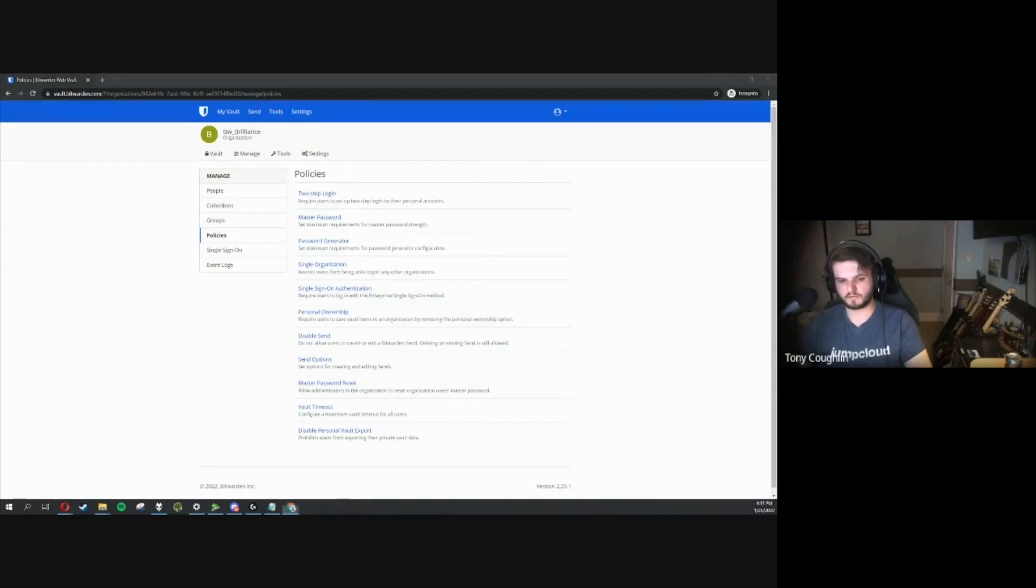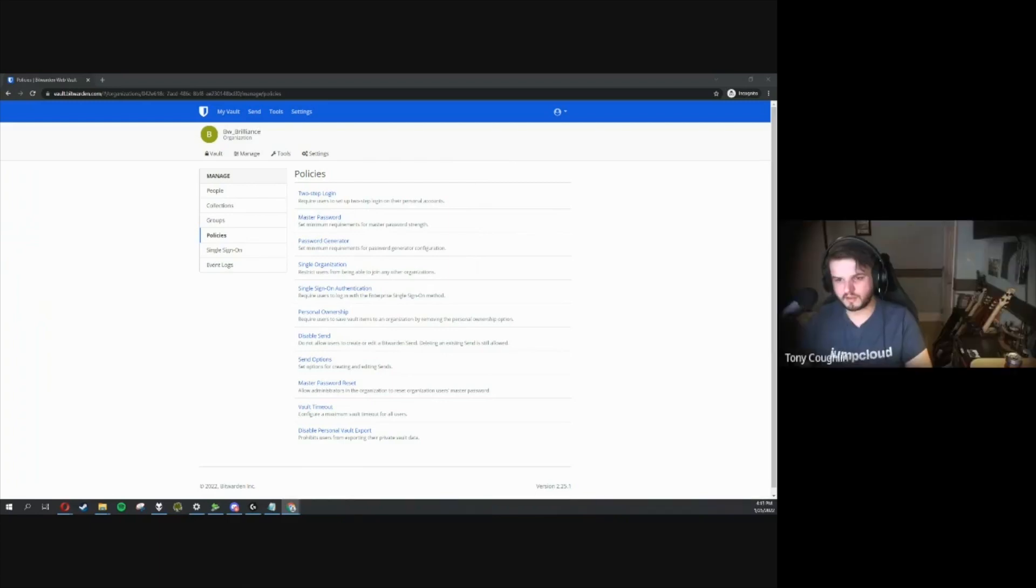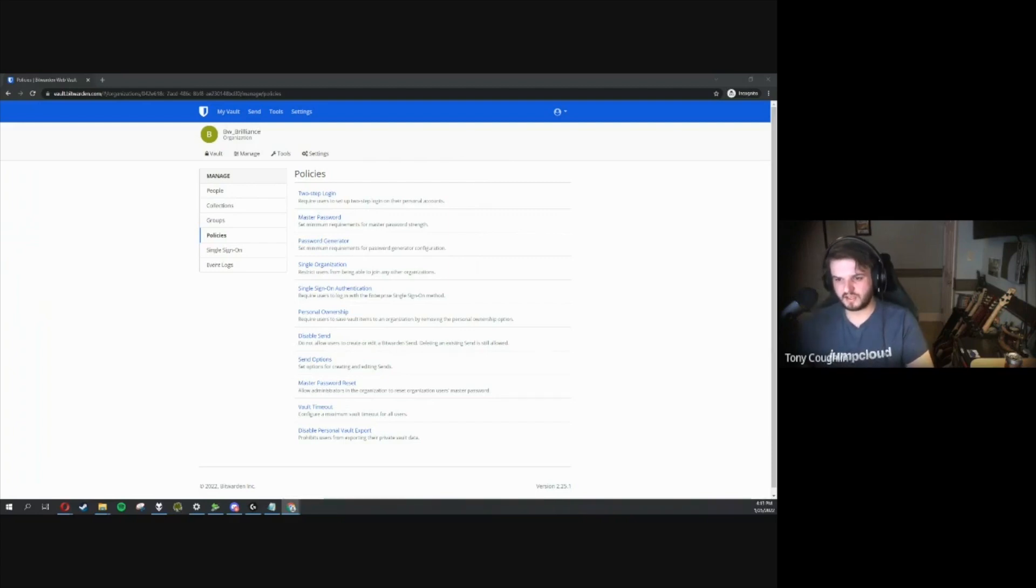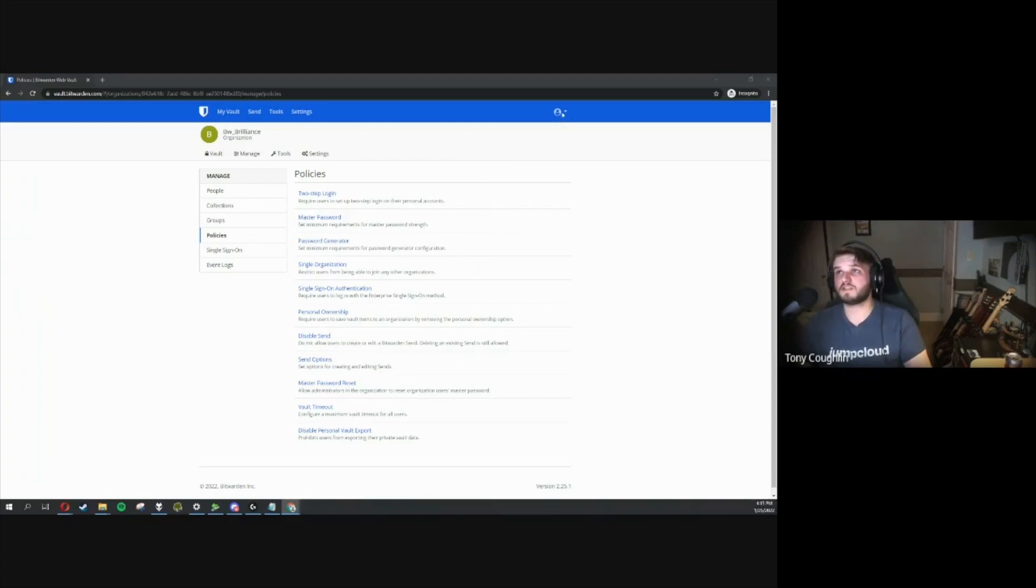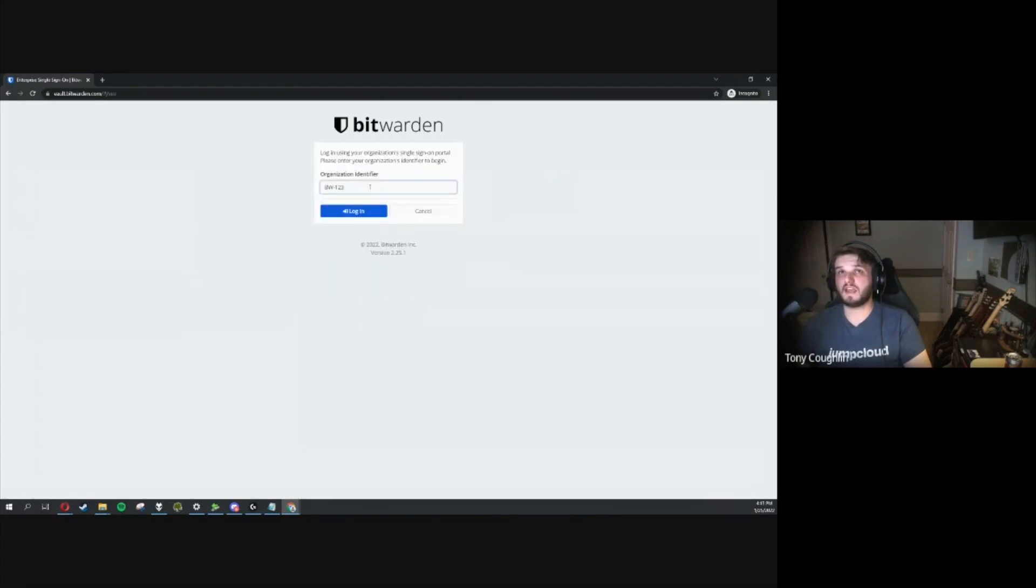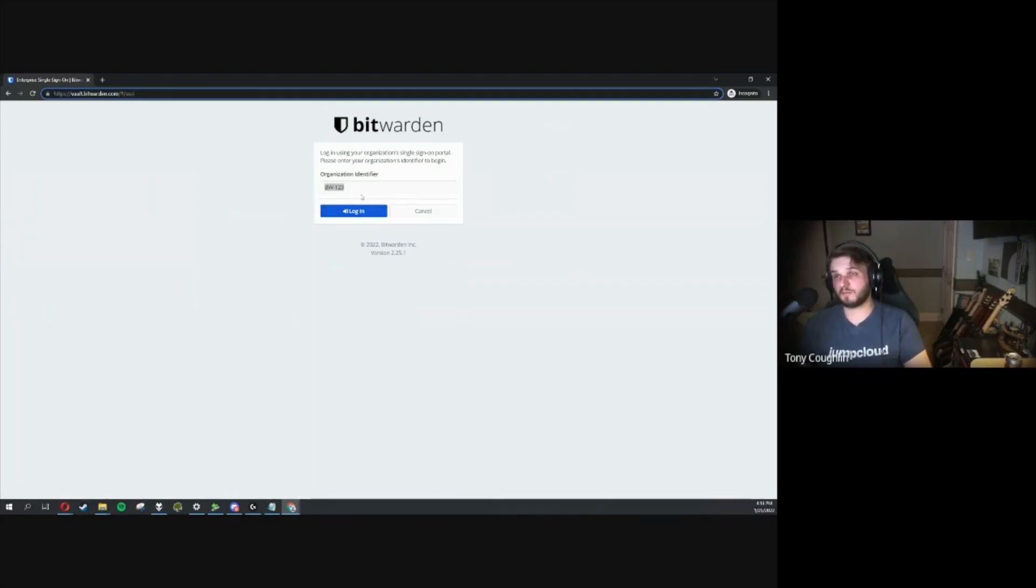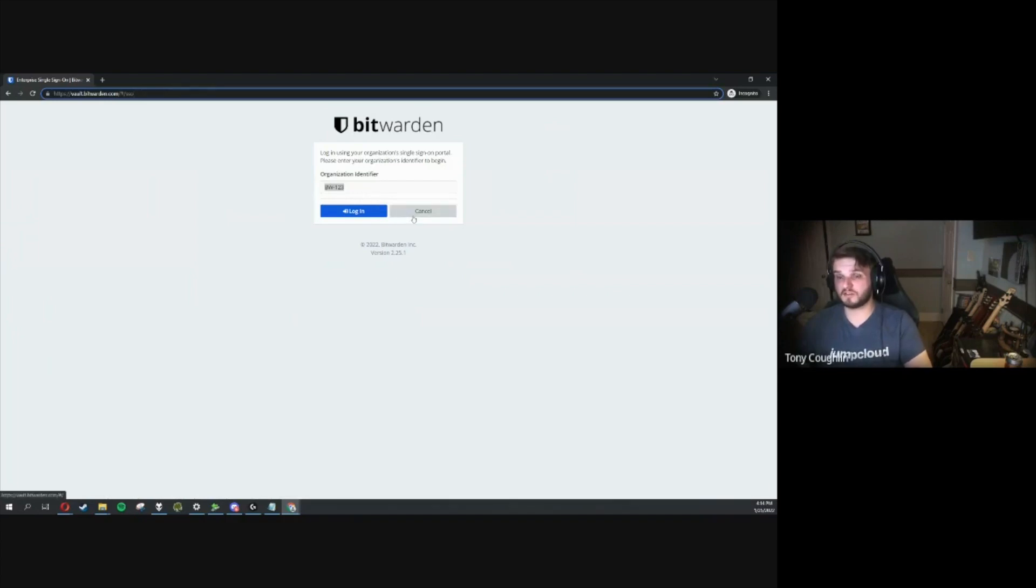Any further questions at this time? Looks like Russell has one. Do you only have to enter the identifier on the first login? Good question, Russell. You'll actually have to enter that identifier on each subsequent login. But, if you look here, if I go to enterprise single sign-on, and I have this BW123, we can actually add that into our URL here. That way, it can be pre-provisioned so your end users wouldn't have to worry about entering in that organization identifier as long as they reach the correct URL.